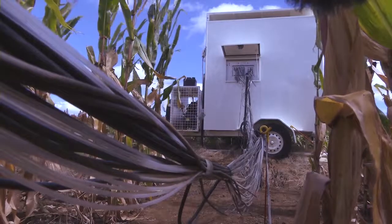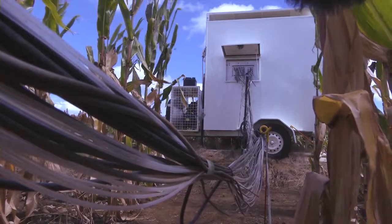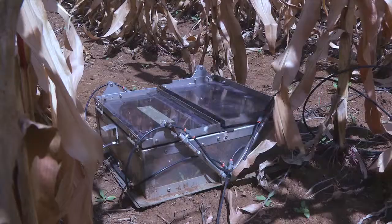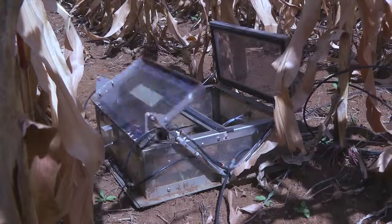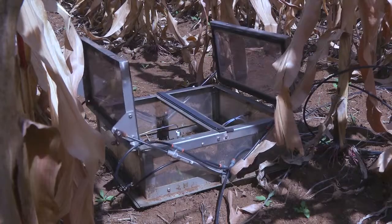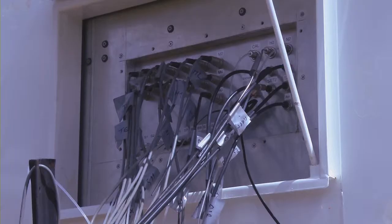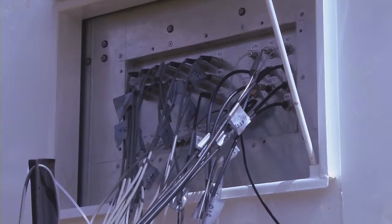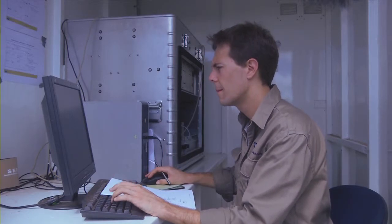For this purpose, we're using an automatic greenhouse gas measuring system, which is composed essentially of three parts: a set of 12 automatic chambers, an in-situ gas chromatographer connected to the chambers, and a sampling unit which coordinates the other two.